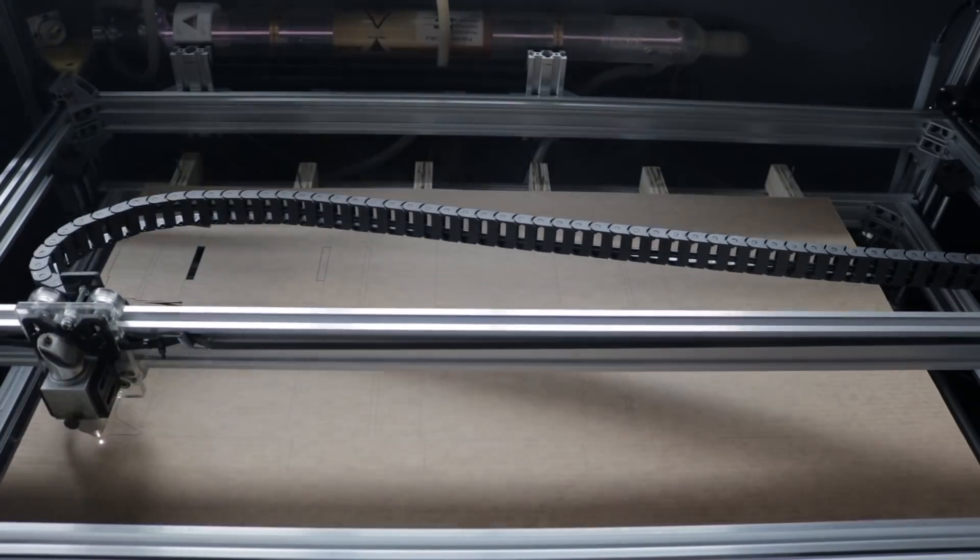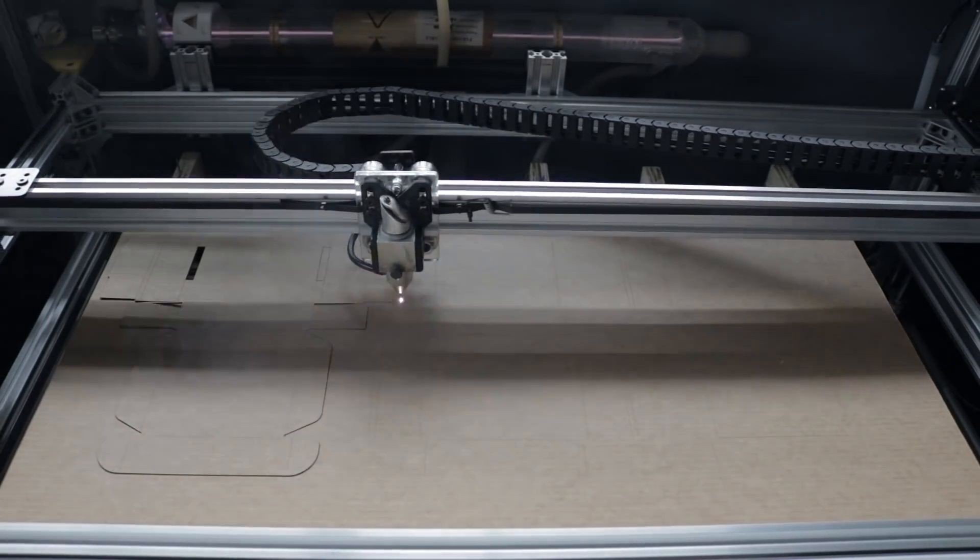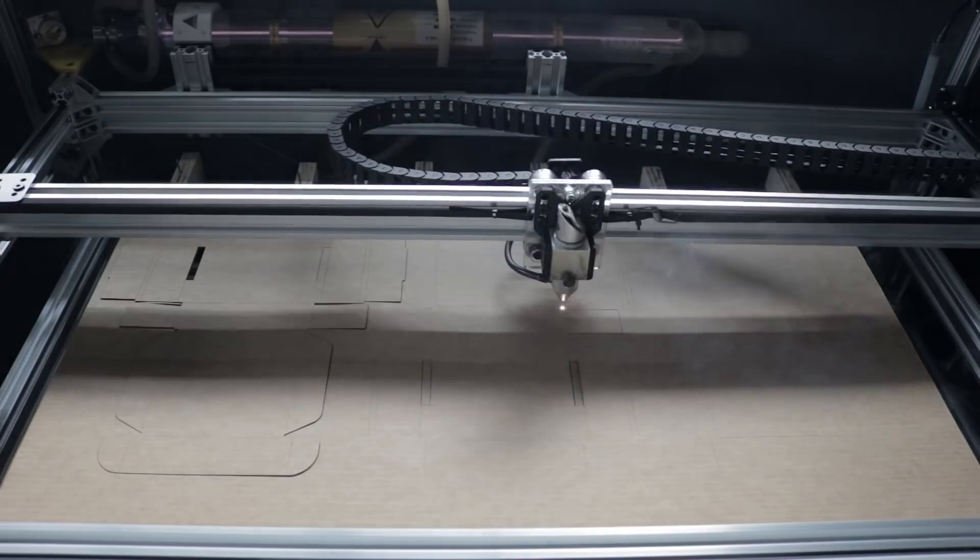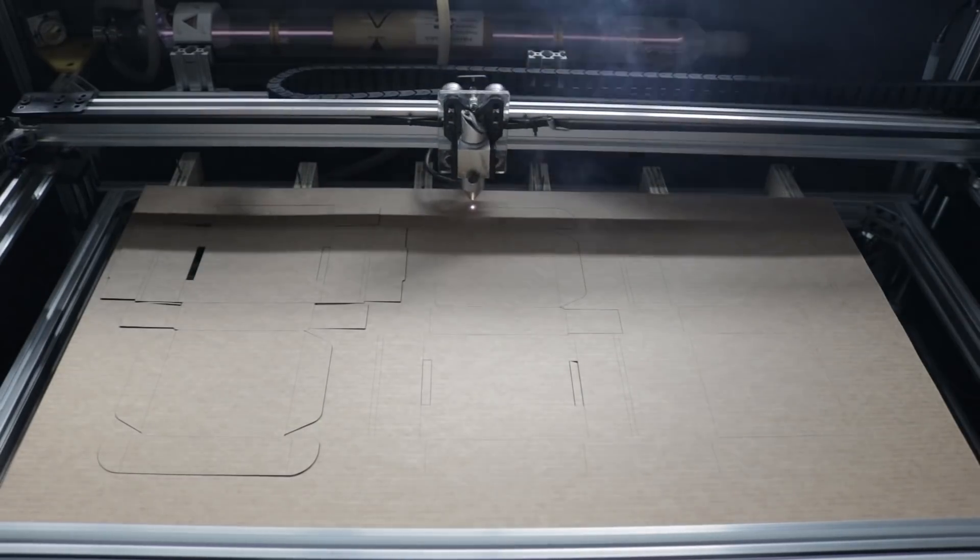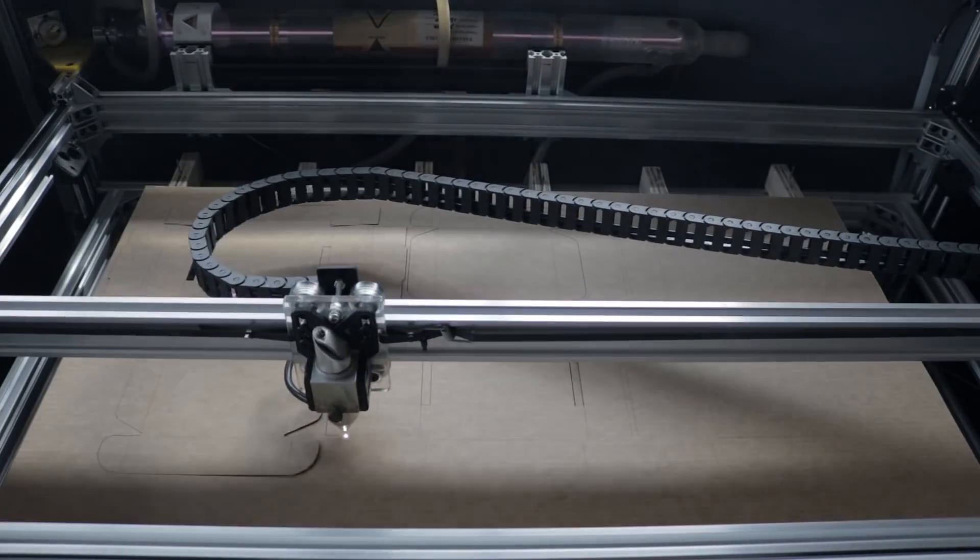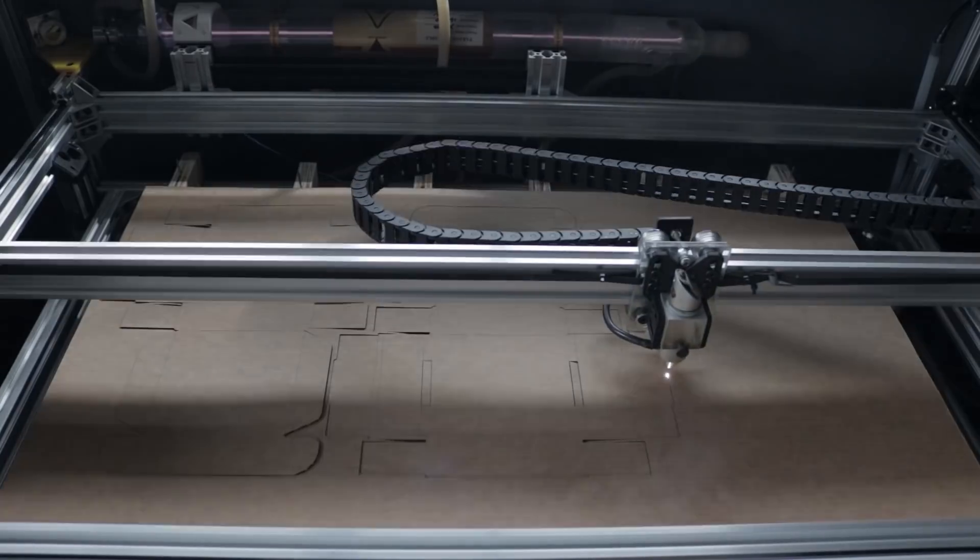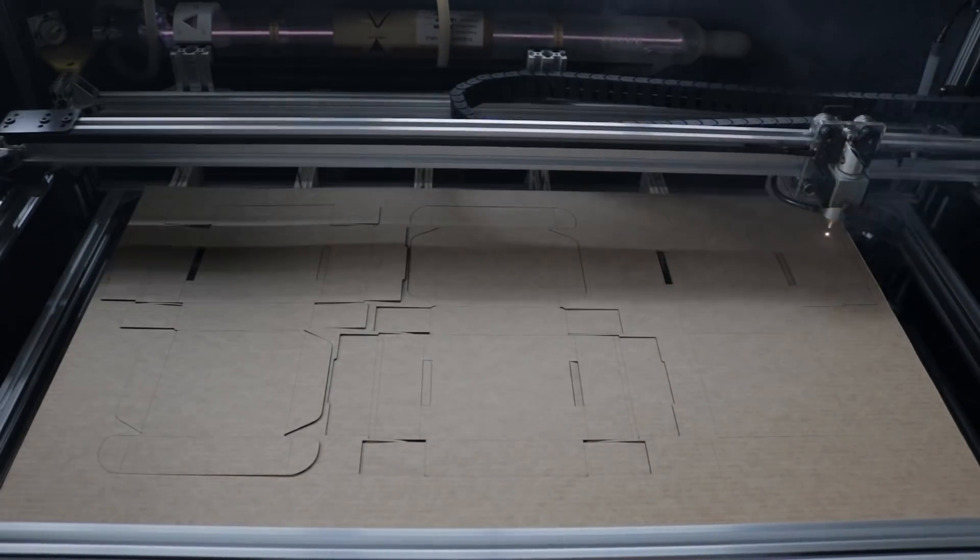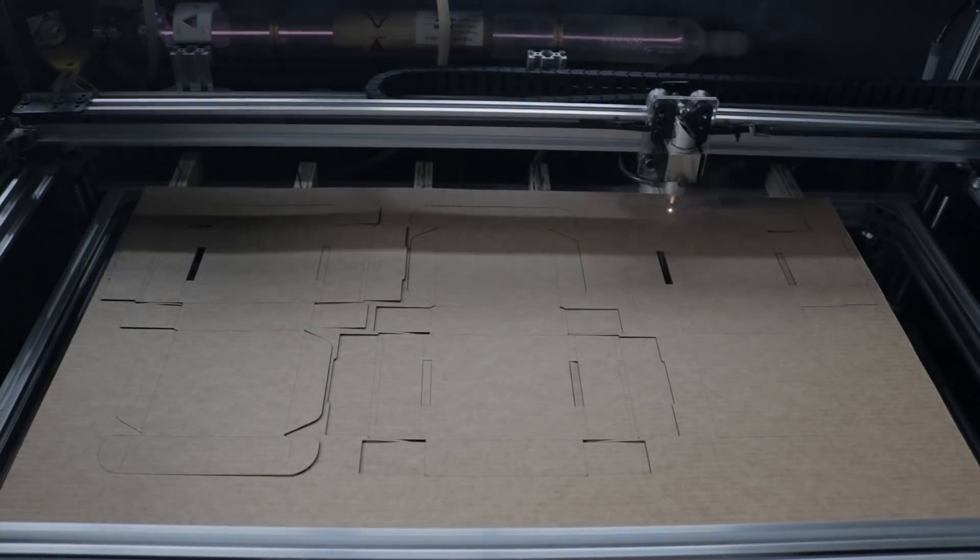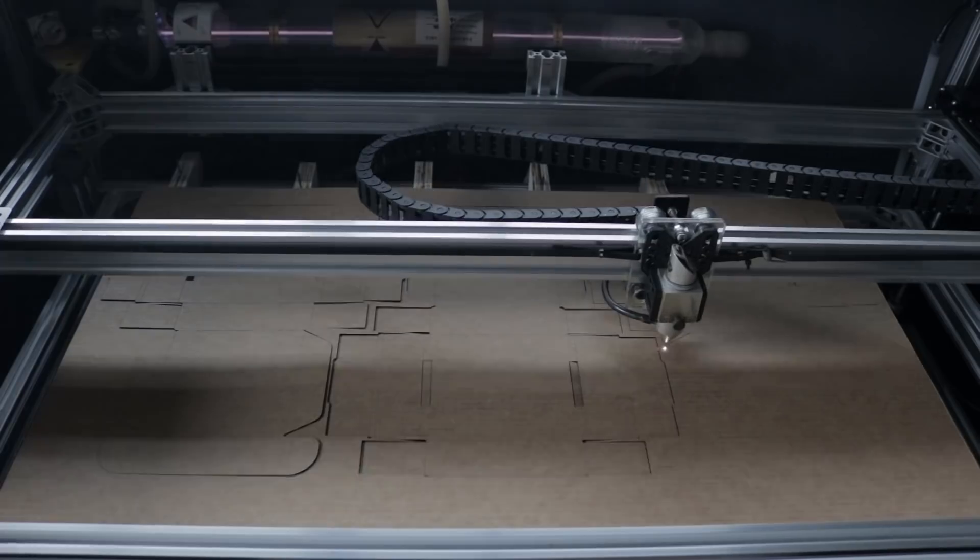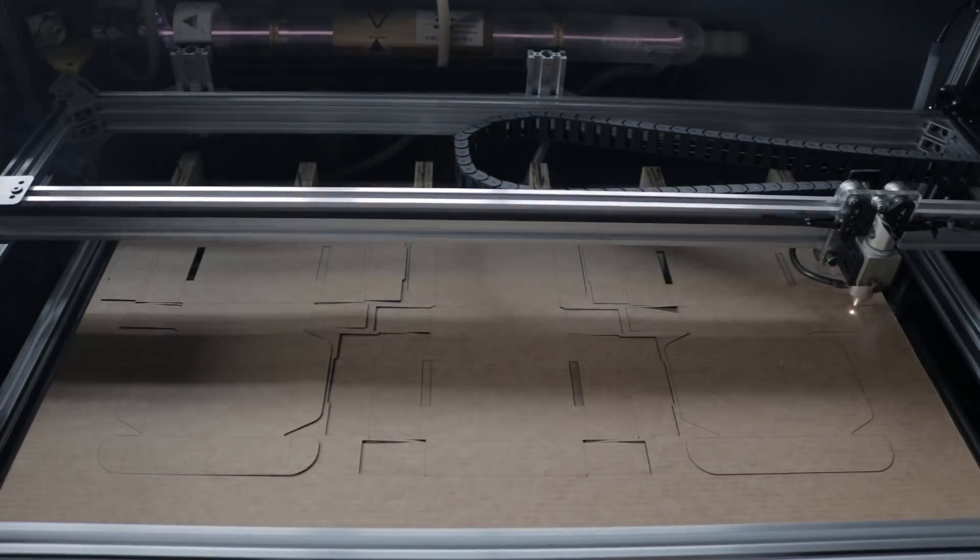Today we're going to be looking at how I designed and built a CO2 laser cutter. I thought it'd be valuable to share my experience of the process and explain my reasoning and methodologies. So even if you're not specifically interested in building a complete laser cutter from scratch, you'll hopefully be able to take something away from this. So let's get into it.